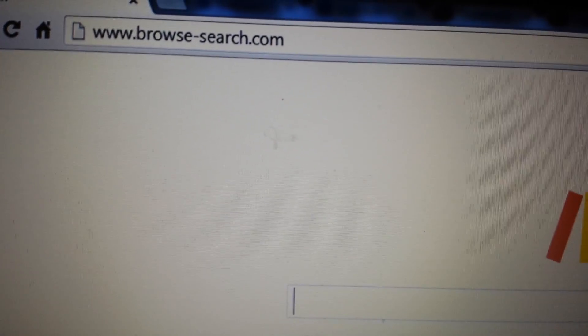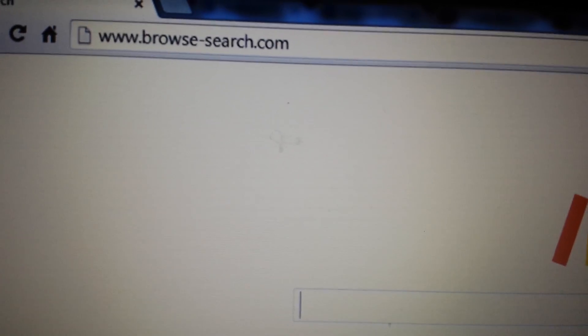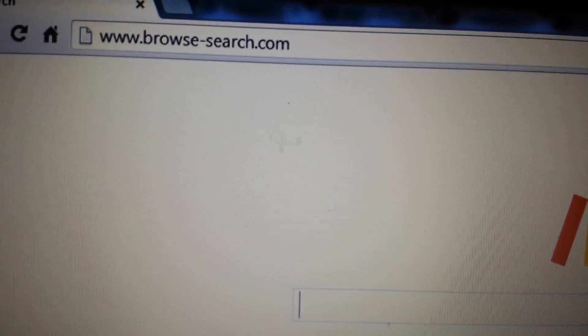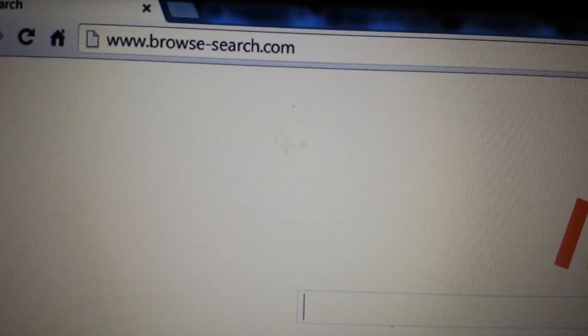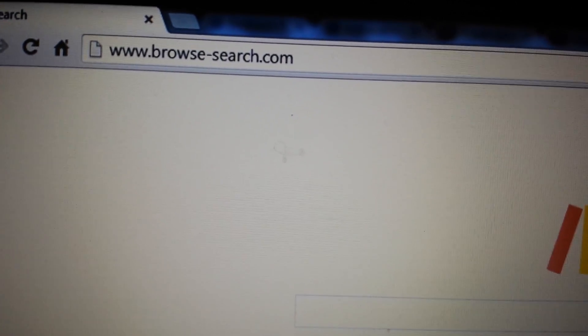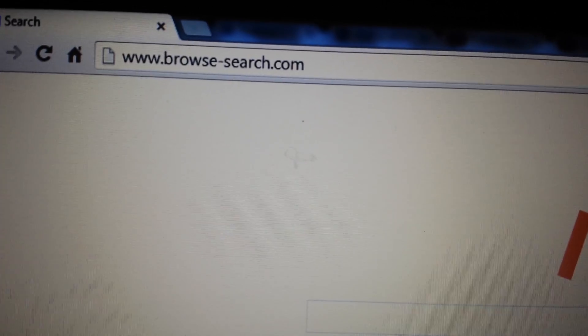Your computer's been hijacked by browse-search.com. Basically, it's a browser hijacker — it consistently redirects your web searches, and when you try to uninstall it, it comes back. I'm going to show you how to get rid of it.